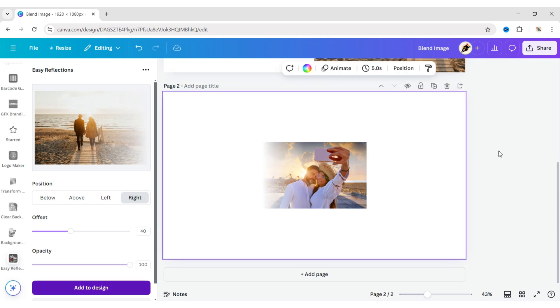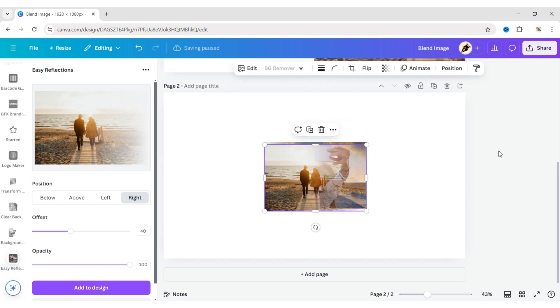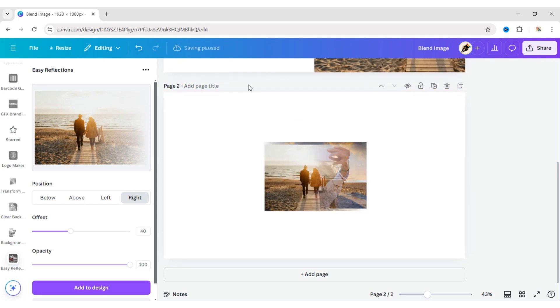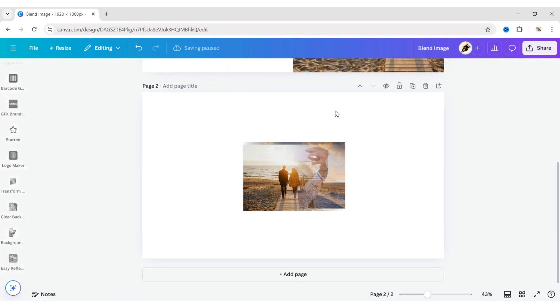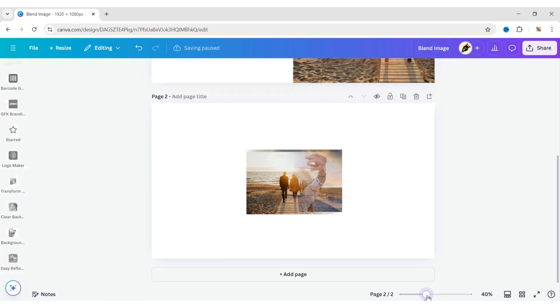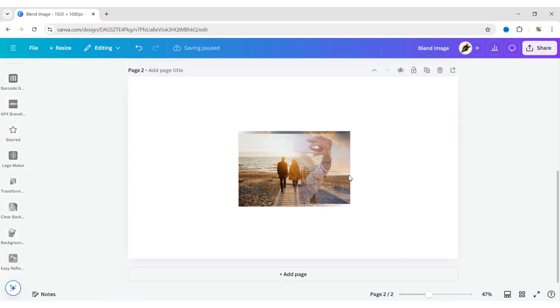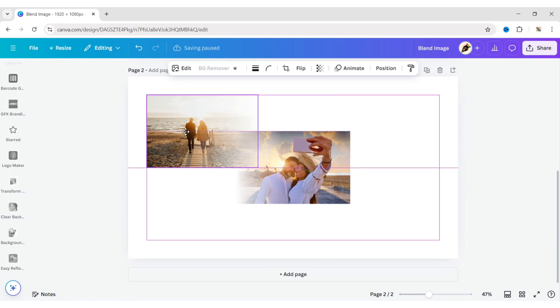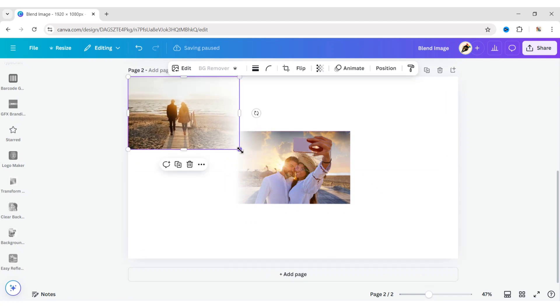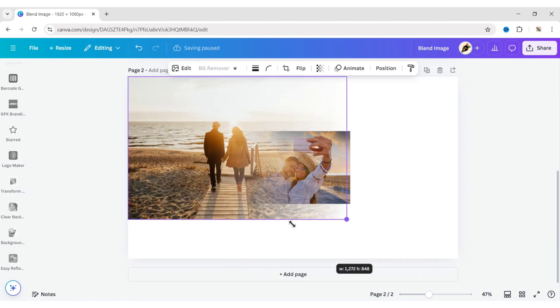Add this to the second page as well. Now adjust both images' size and position.